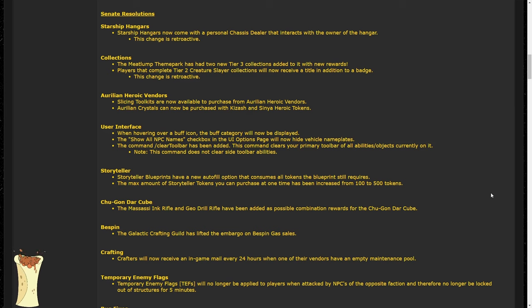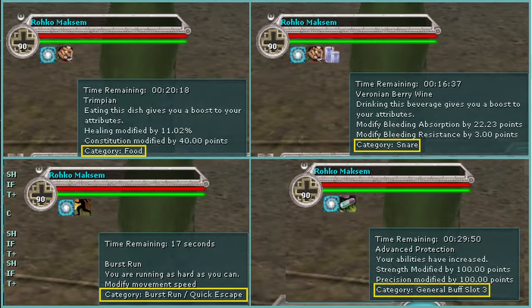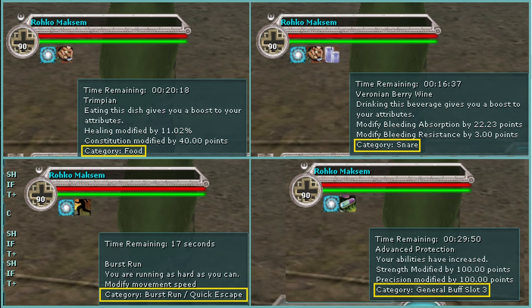For the user interface, we still have a few changes. First of all, buff categories are now visible when hovering over a buff icon. This lets players better understand which buffs may occupy the same category, and here's some examples to show that. You can see that buff items like the Mustafari Injector occupy a broad category called slot 3. Some have more specific categories like the Sprint Stim, which have Burst Run as a category. You can also have a category for your food buffs, and then you have a category for your secondary food buffs. That will help players identify overlapping buffs a lot sooner and easier rather than having to check resources like wikis and ask other players about it.